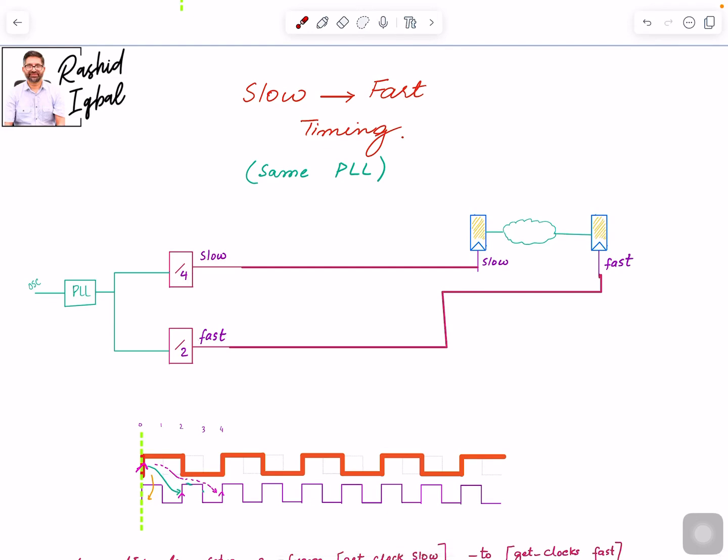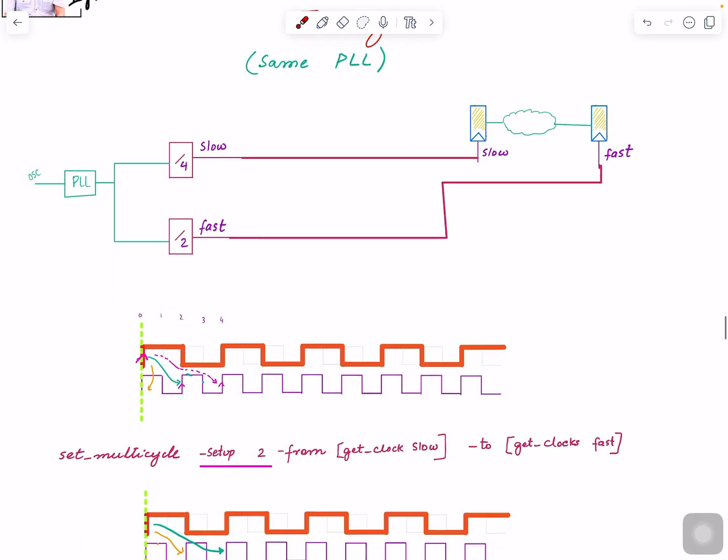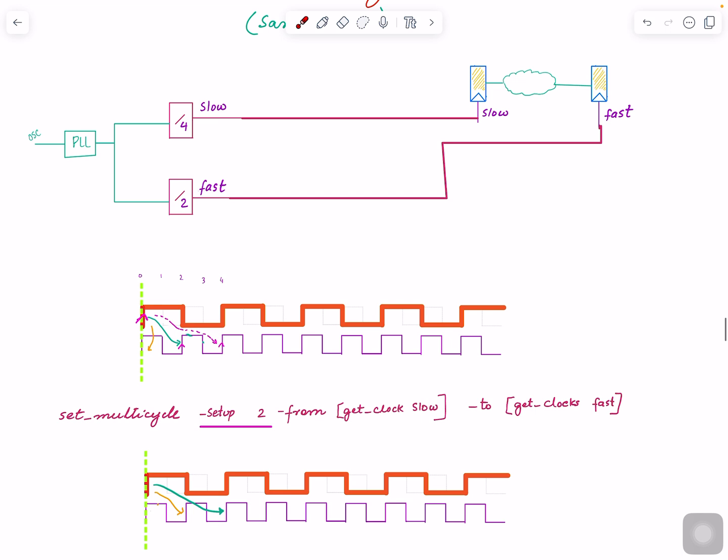Welcome. In this video I'm going to look into timing between a slow clock, which is the launch, and a fast clock, which is the capture one. I'm also assuming that both clocks are coming from the same PLL, so both are synchronous to each other - their edges are aligned and predictable. It's a continuity of the previous video.